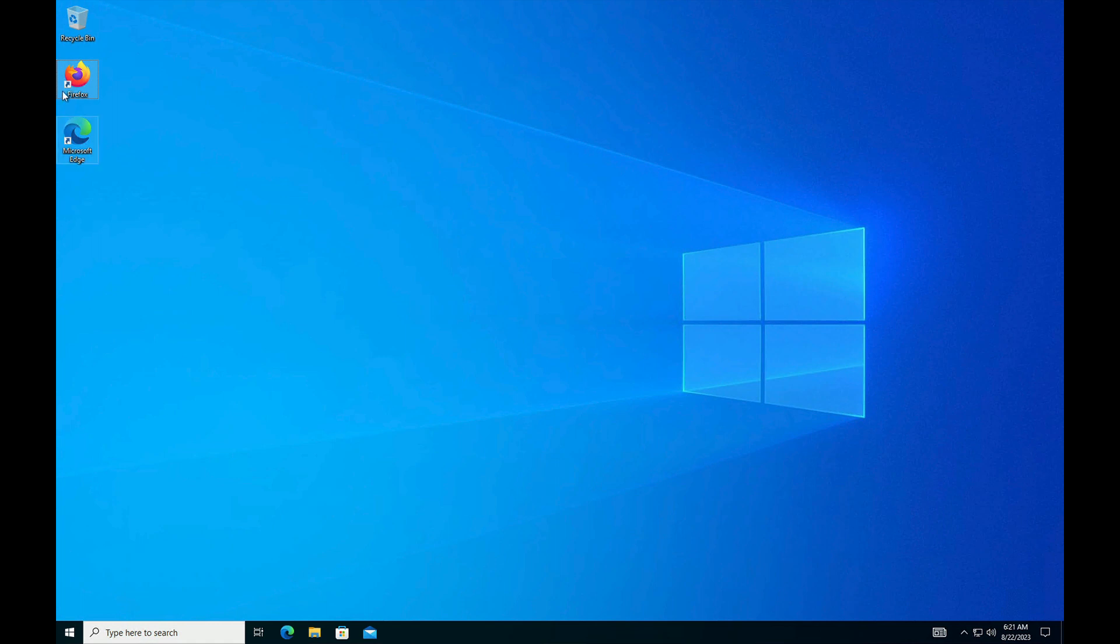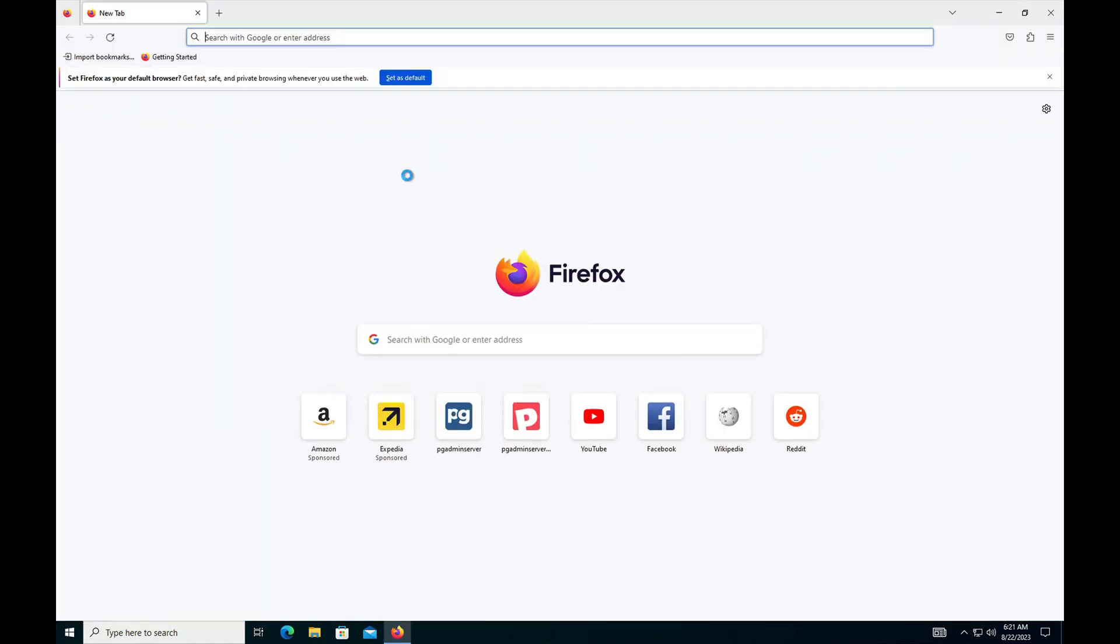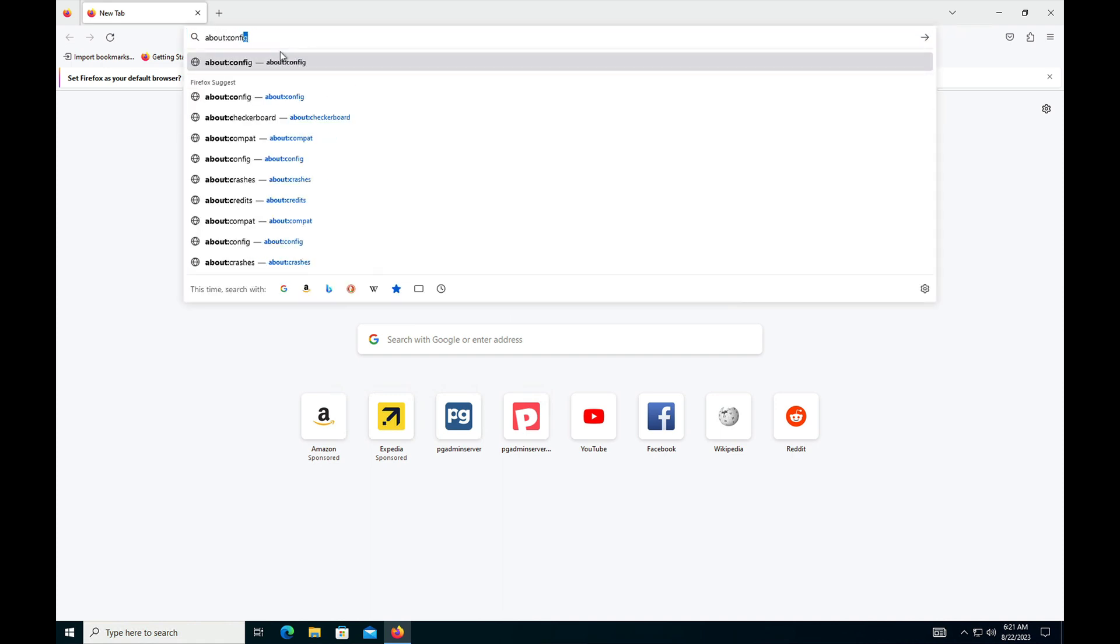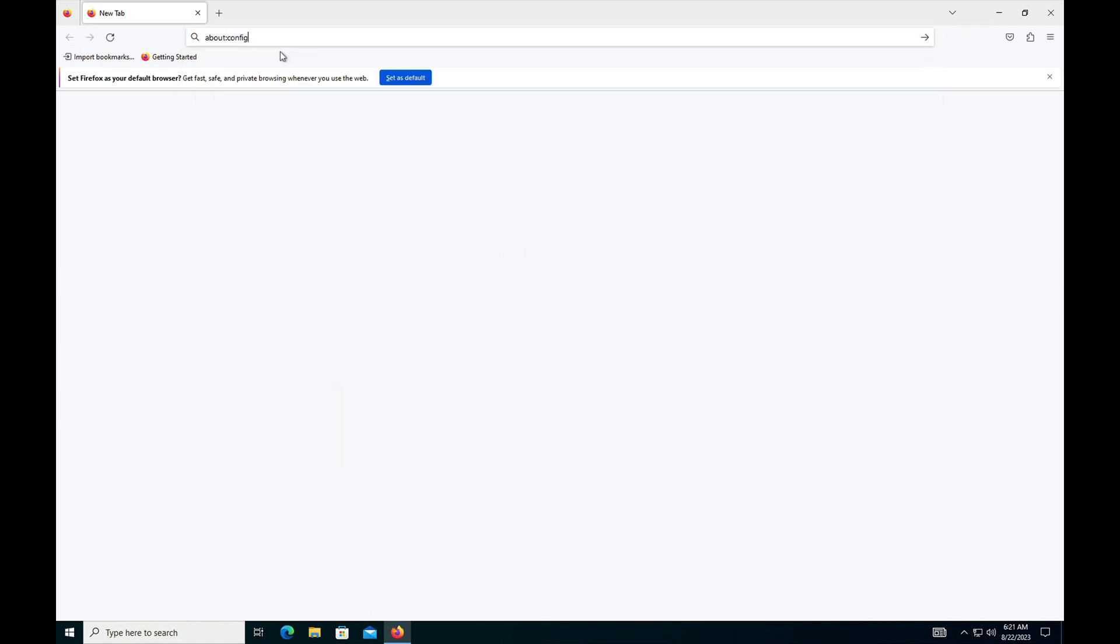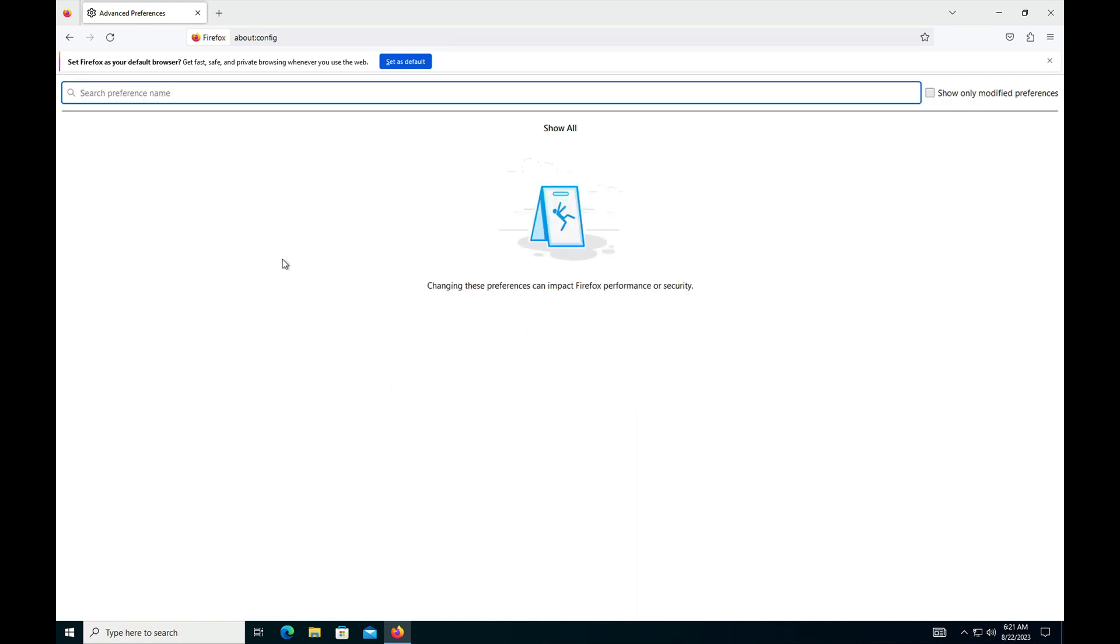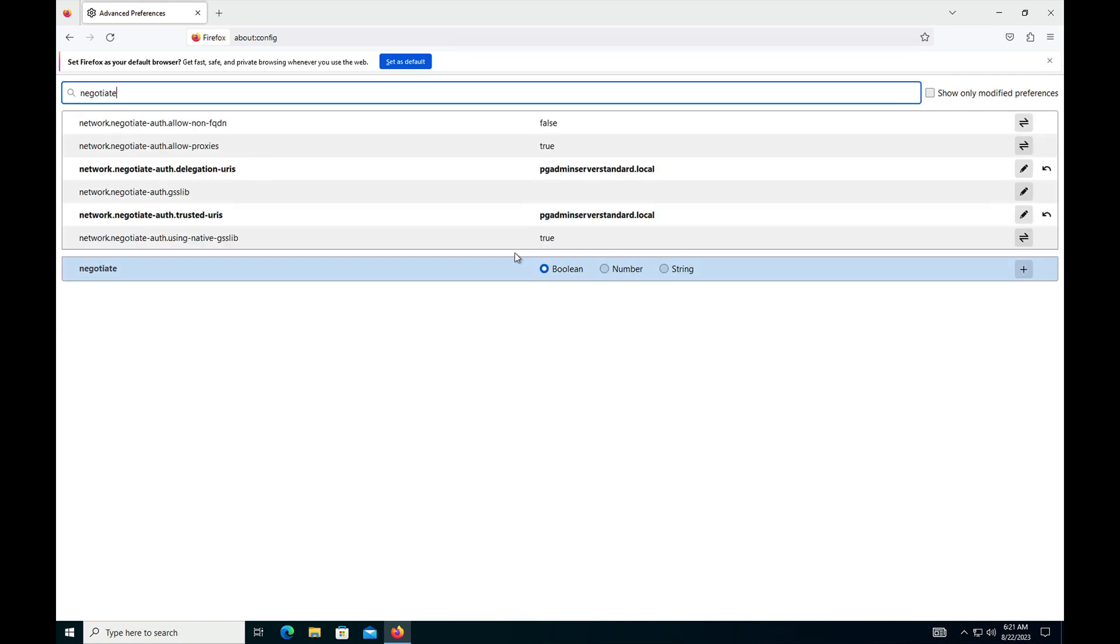Before browsing the pgAdmin server, we need some settings in the browser itself. Here go to about:config, type negotiate.